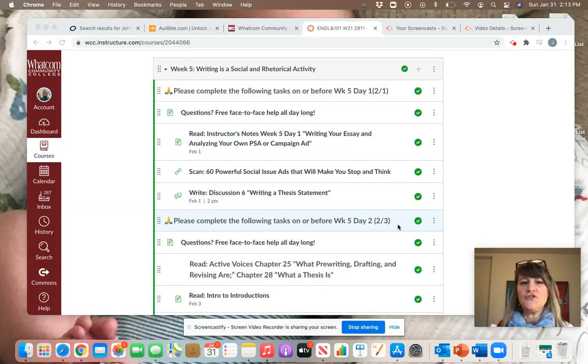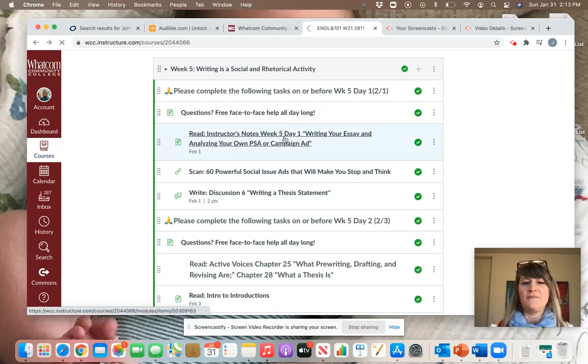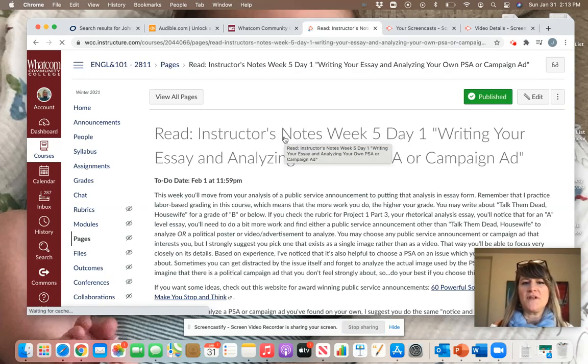The first thing I'd like you to do as you get started on this task is to read through the instructor's notes in week five. Let me open those up and we'll take a look at them.